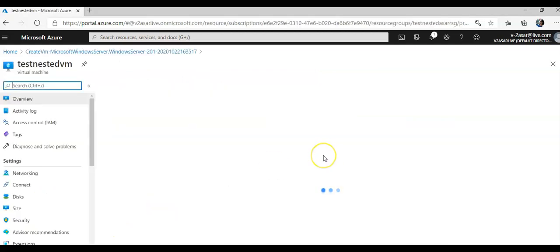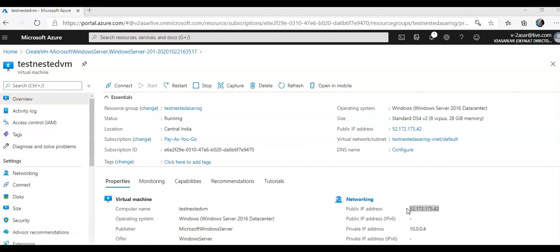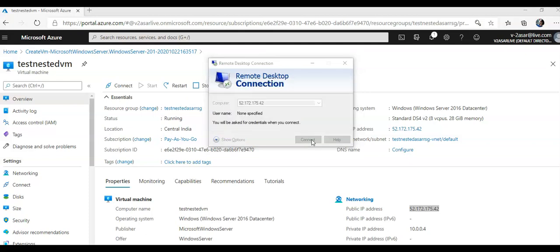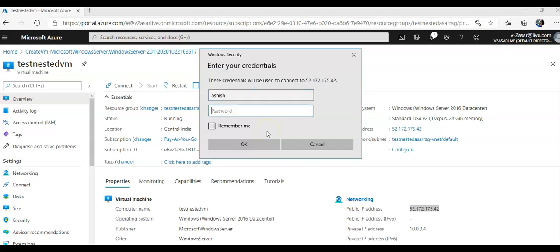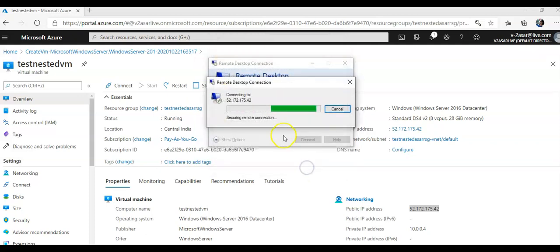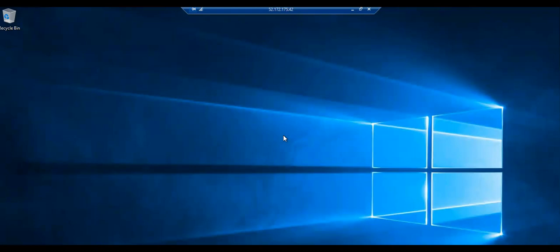My deployment is complete. I'm going to go to resource. I'm going to copy the public IP and I'm going to do MSTSC with the username and password. 52.172.175.42, connect. It will prompt me for the username and password. I click on yes and I'm connected to my VM. It will take me to the desktop pretty quickly.